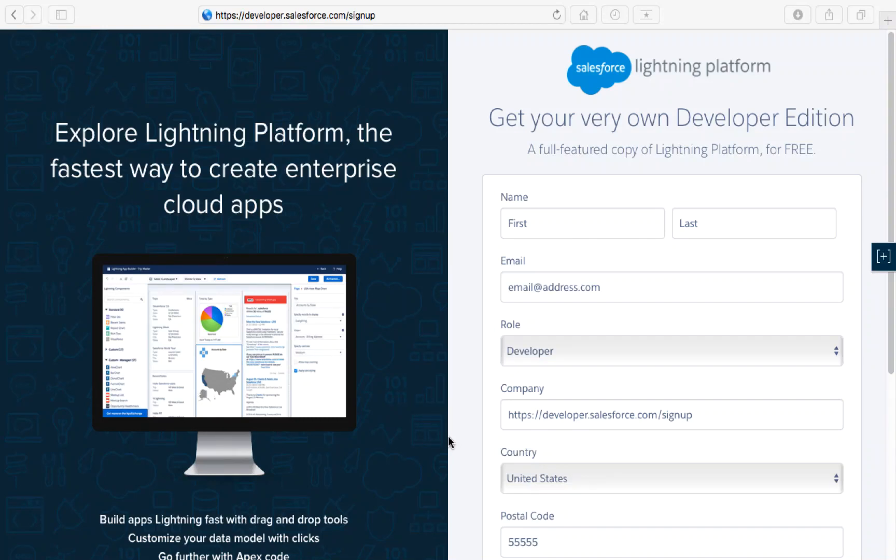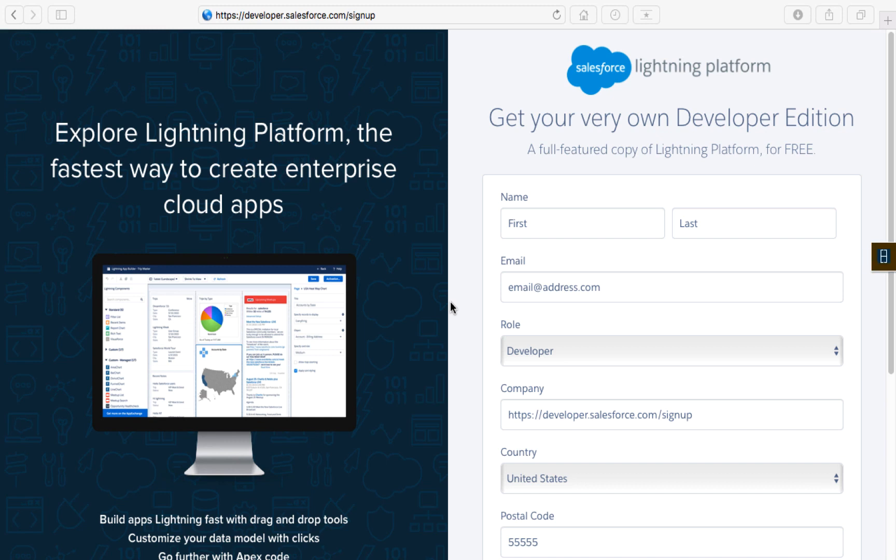The first order of business is you need to create your own Salesforce developer account. You may be watching this lecture as part of one of my certification courses, new user courses, workshops, or boot camps. Regardless of whatever I teach, one of the first lectures is always how to sign up for a free account.